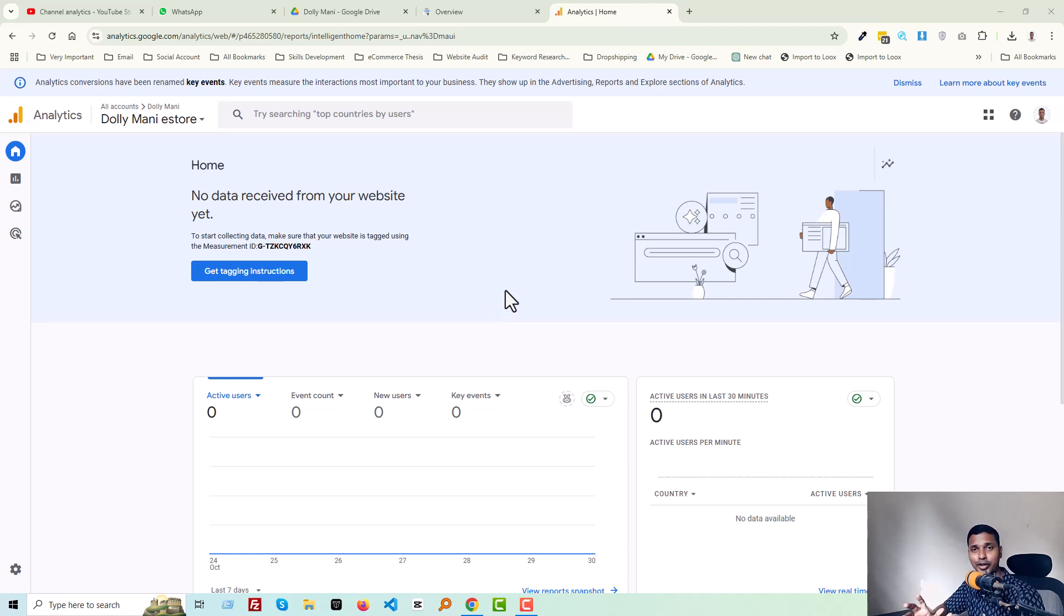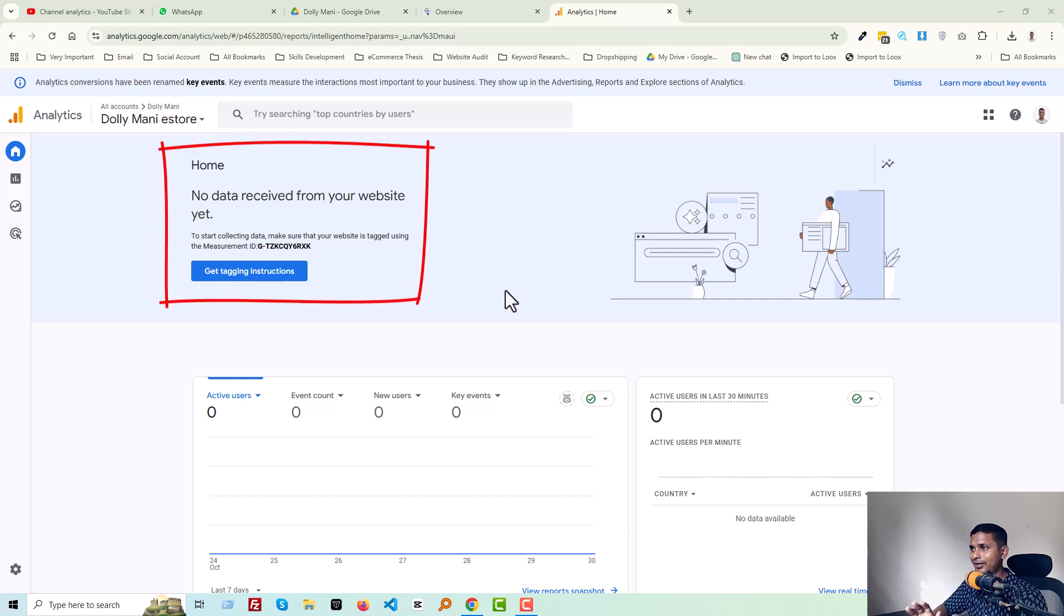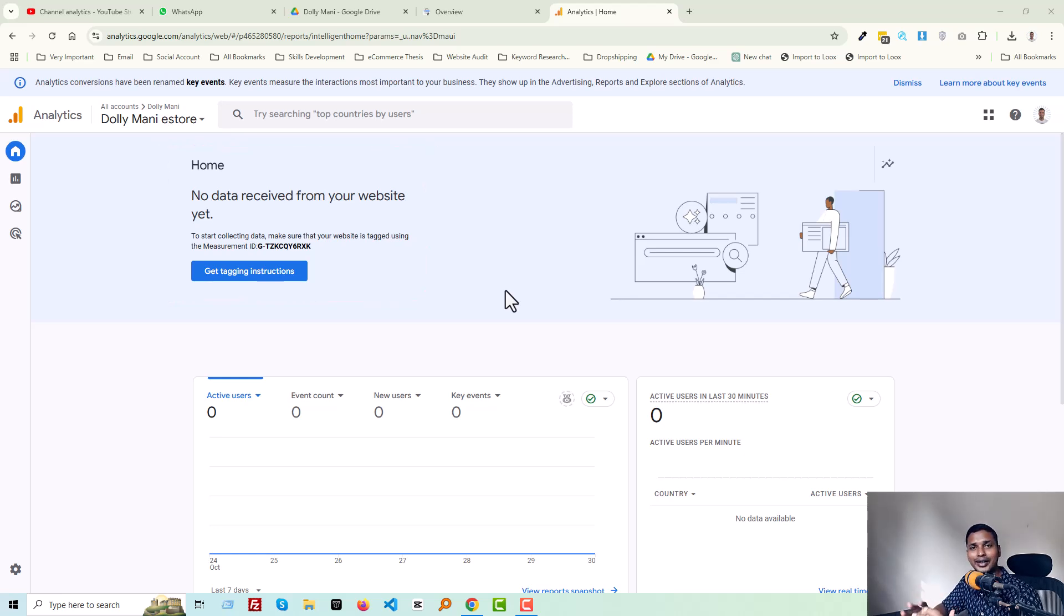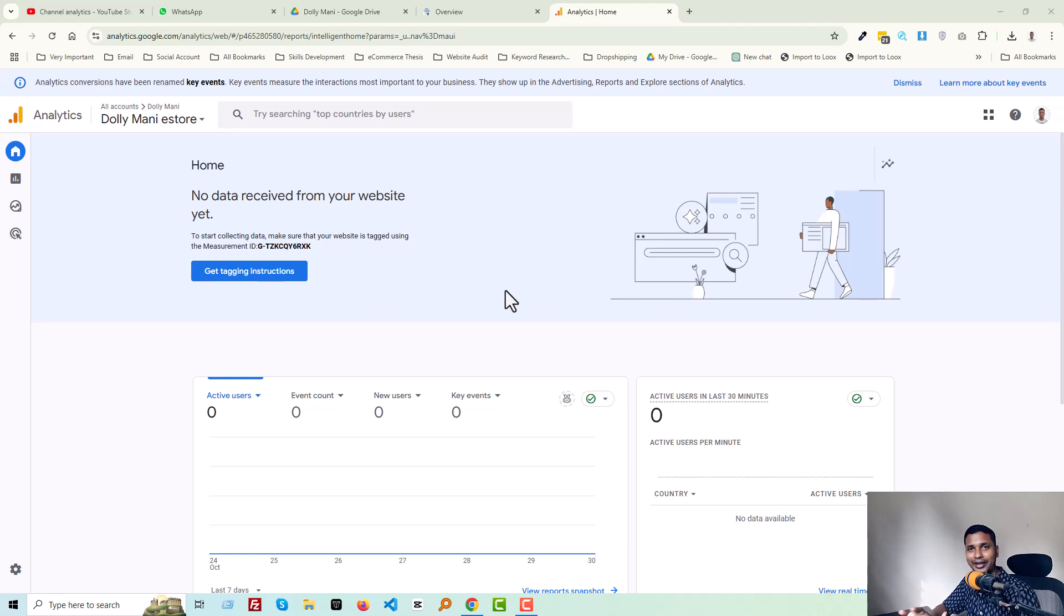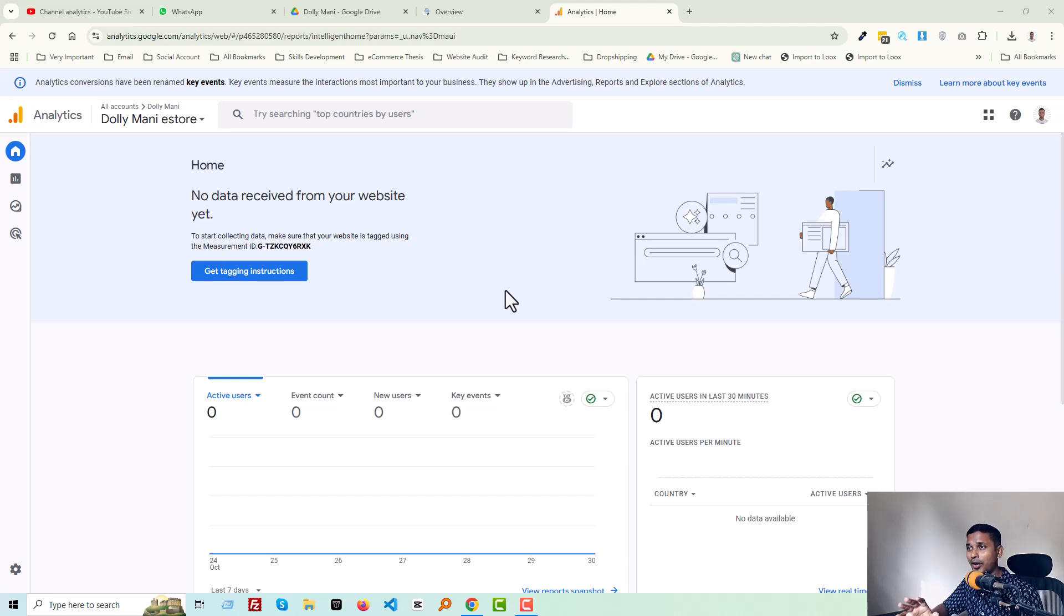Hey there, welcome to my YouTube channel. In this tutorial, I'm going to show you how to fix 'No data received from your website yet.' This issue is basically one kind of SEO task. When you start SEO for your Shopify online store and especially when you want to get all the reports on Google Analytics, when you add your Shopify store in Google Analytics, this time you will see this problem or face this issue.